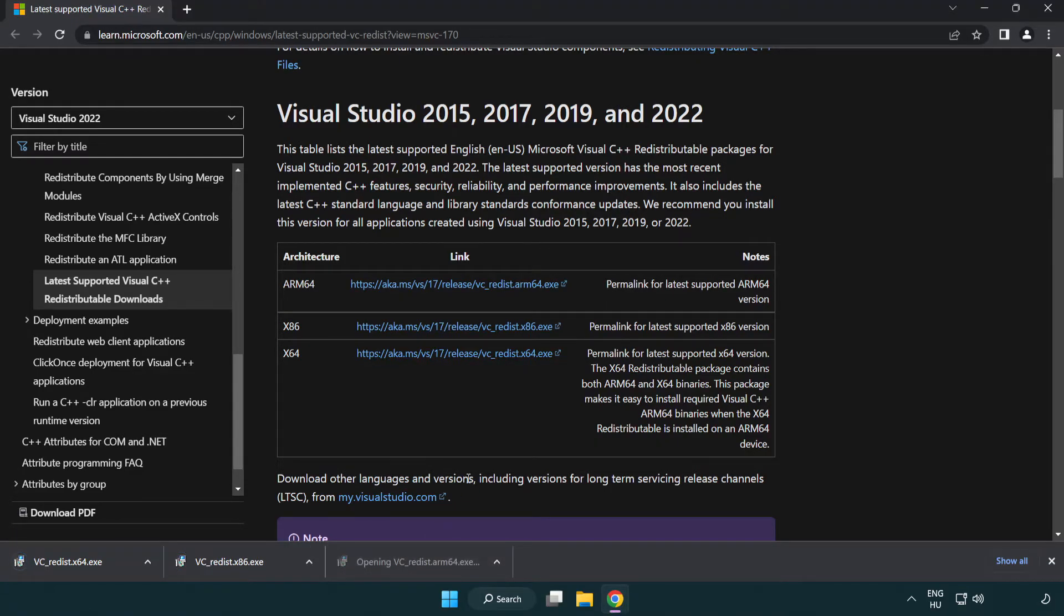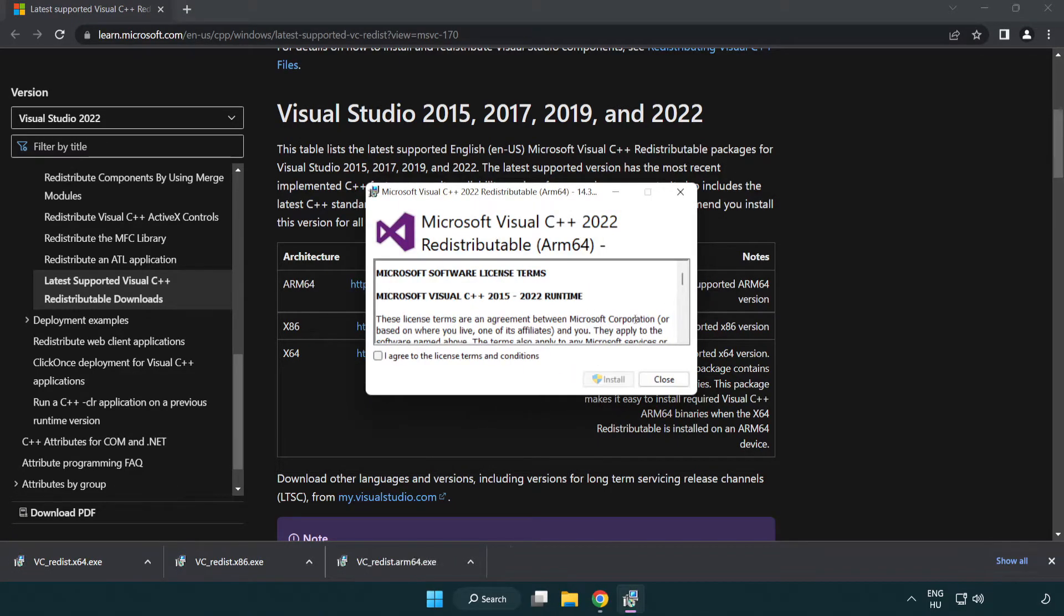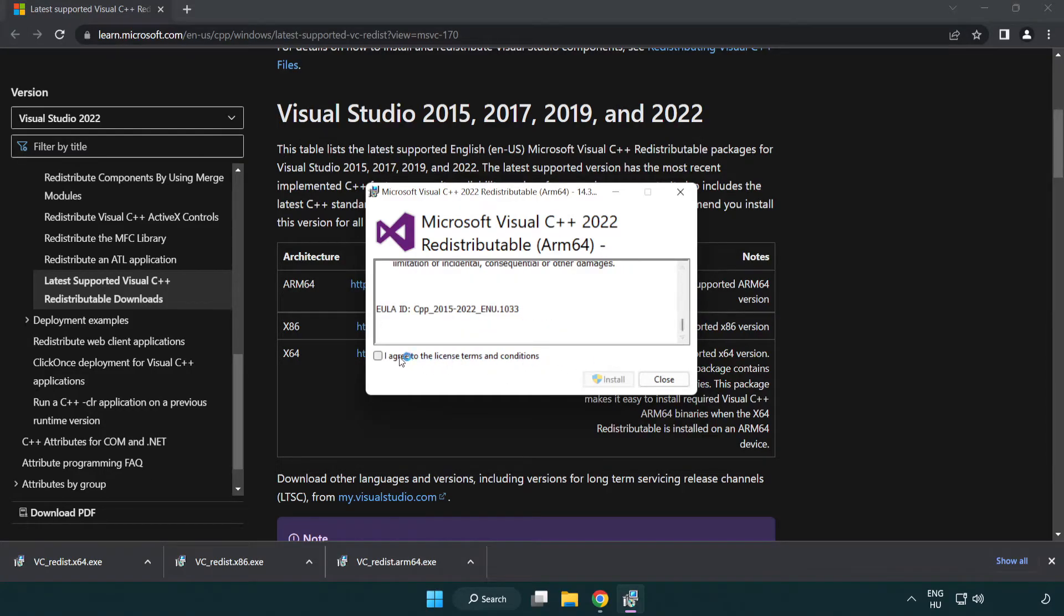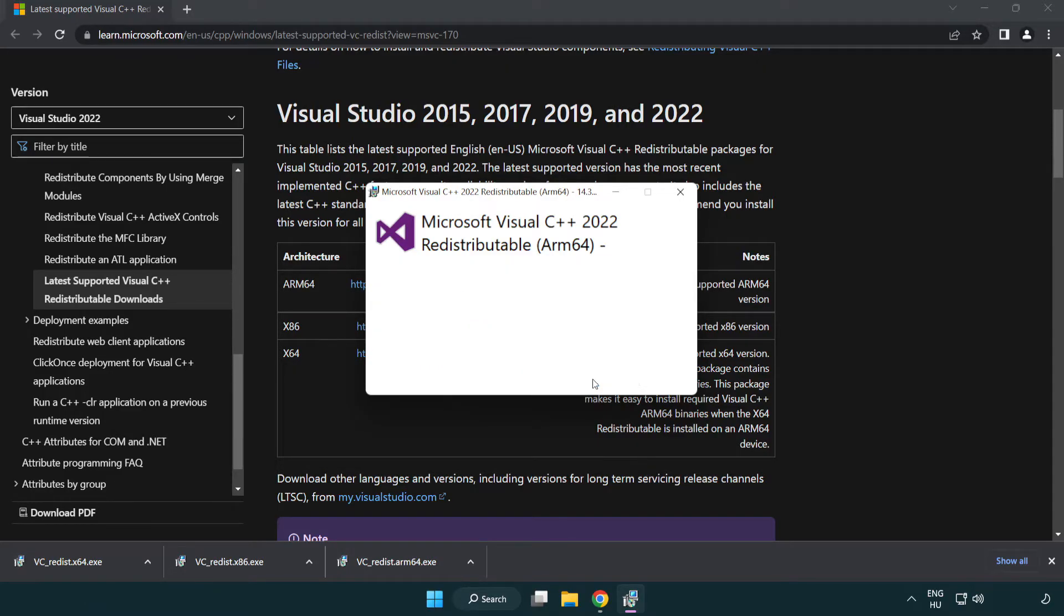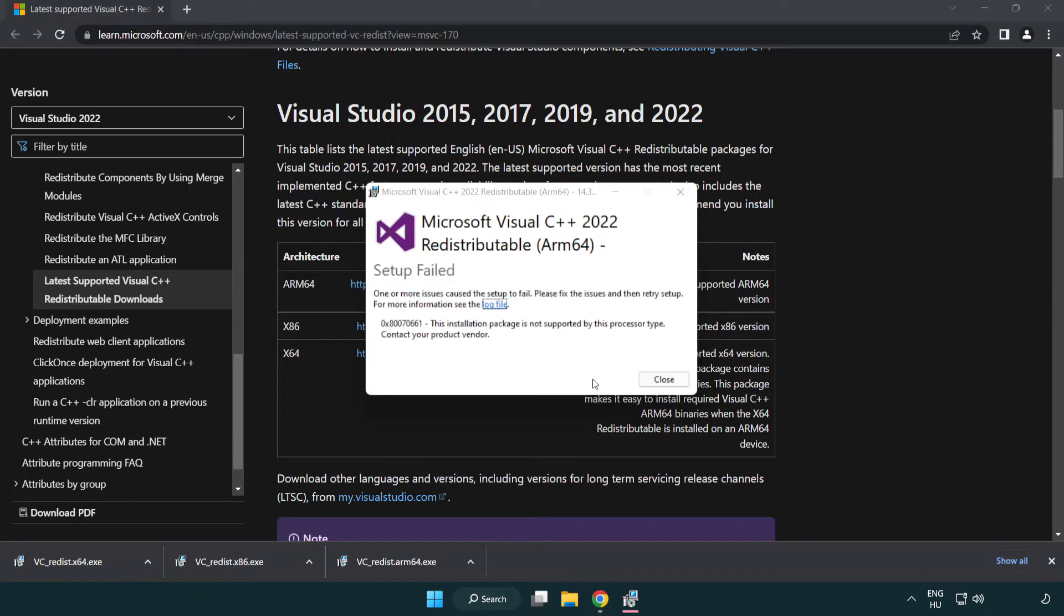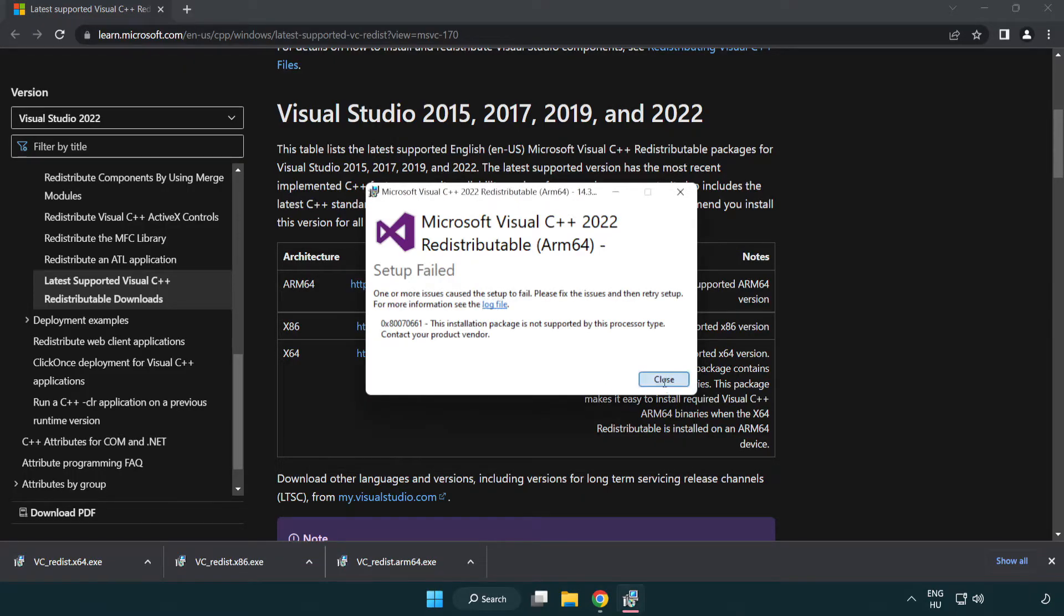Install downloaded file. Click I agree to the license terms and conditions and click install. If it fails to install, no problem.